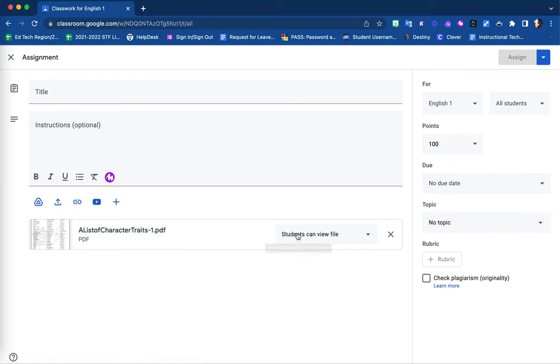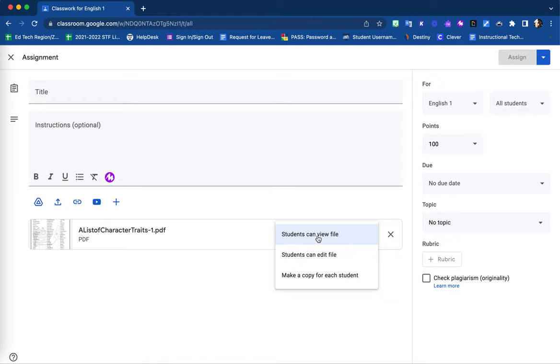In this drop-down menu, you can specify whether you would like your students to only view this file, which means they will not be able to manipulate it in any way.